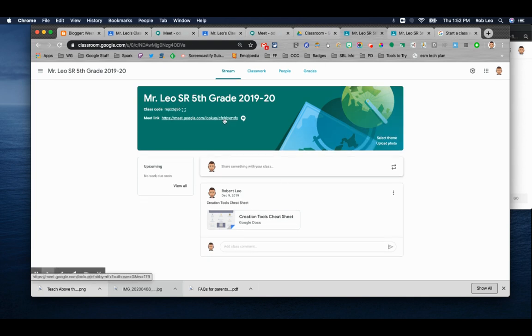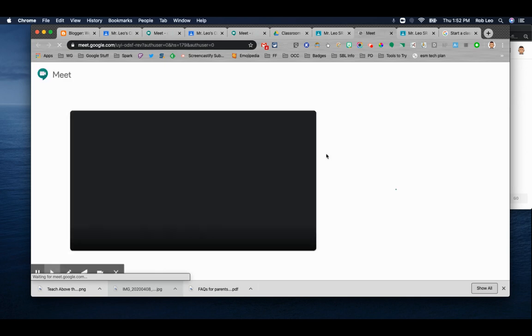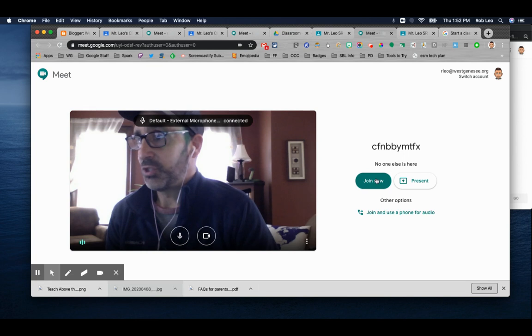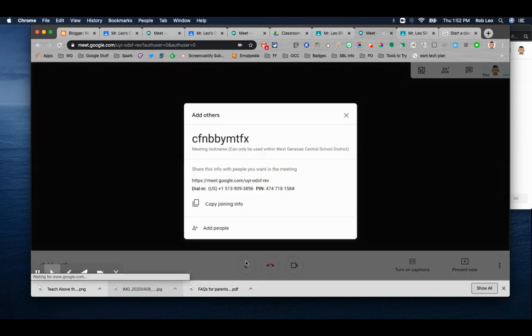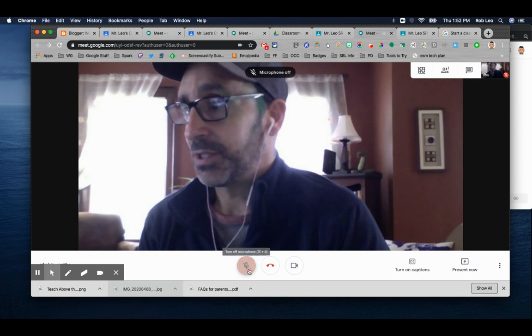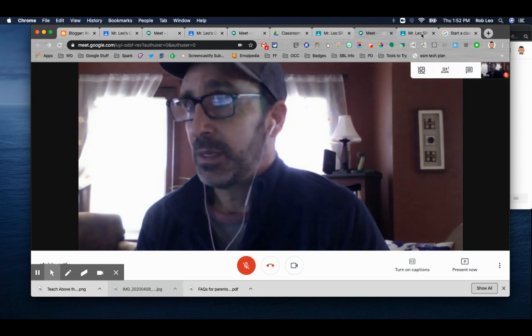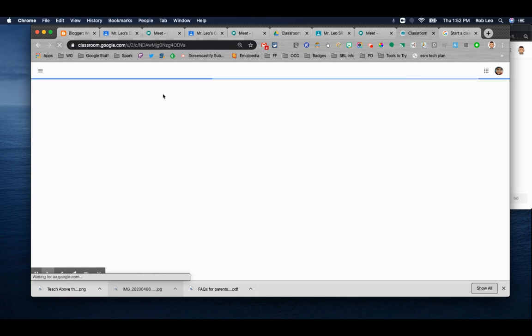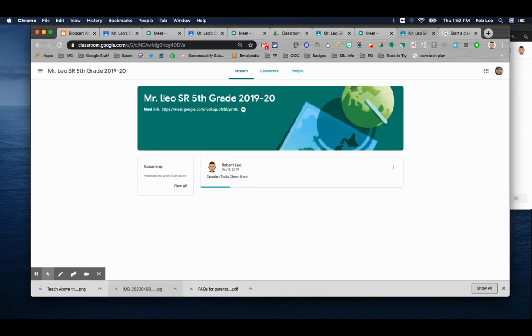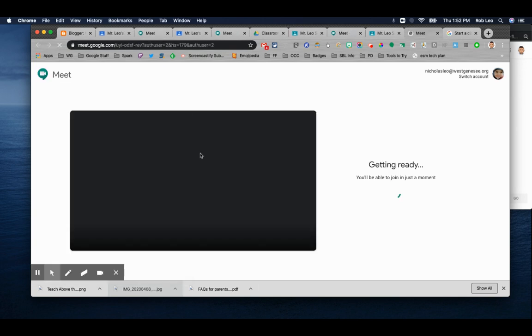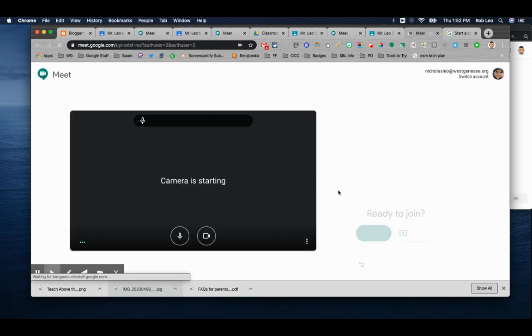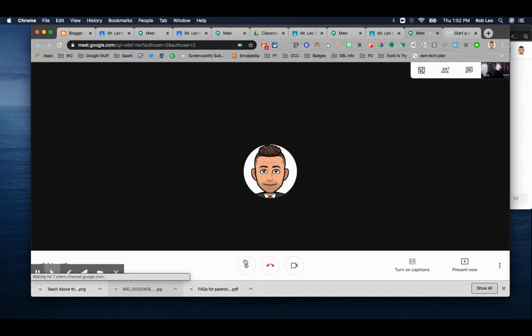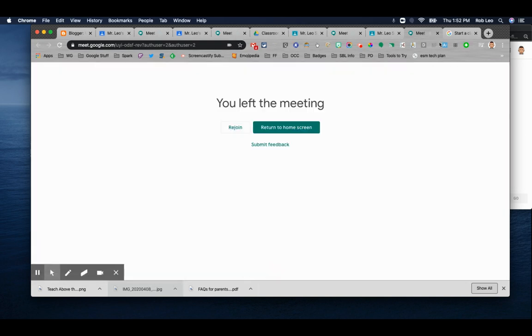And if the teacher clicks the link and joins the meeting, let's just disable the volume here. And we'll refresh the student view. And now that the teacher is here, the student can click on the link and can join now. And it tells you that the teacher is in this call. Let's hang up as if we're a student.